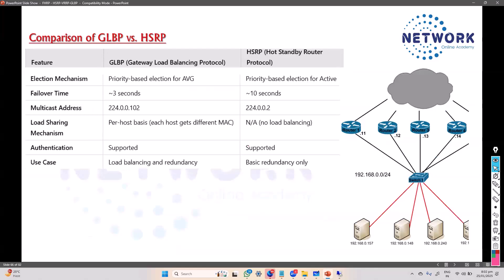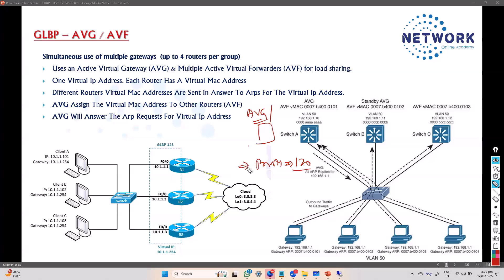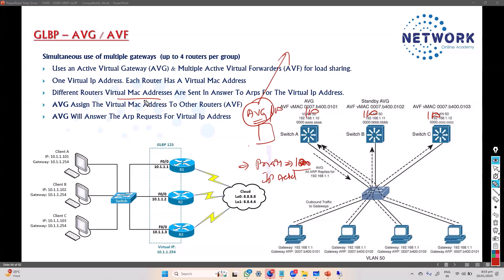The AVG election is based on priority value - whichever device has the higher priority value takes on the AVG role. If priority values are equal, the default is 100, and the tiebreaker is the highest IP address - same conditions as the previous protocols. The job of the AVG includes managing the virtual IP address, assigning virtual MAC addresses, and monitoring the status of other devices.